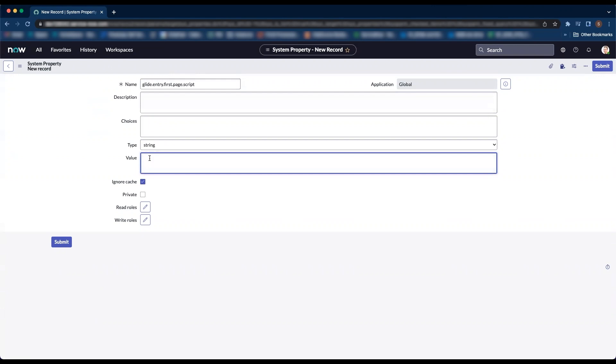Value has to be new spentrypage.getfirstpageurl to invoke the spentrypage script include.